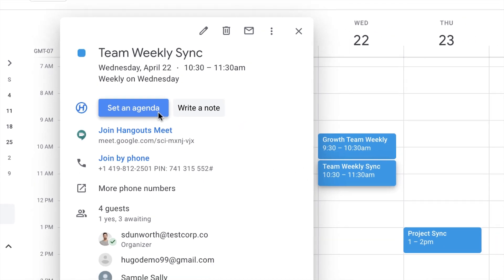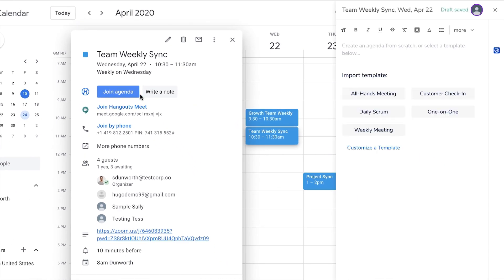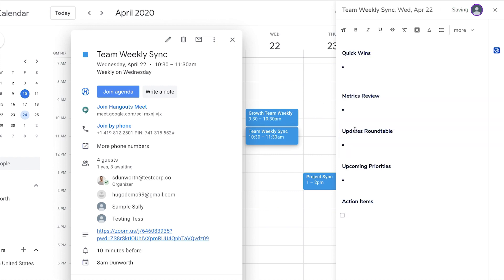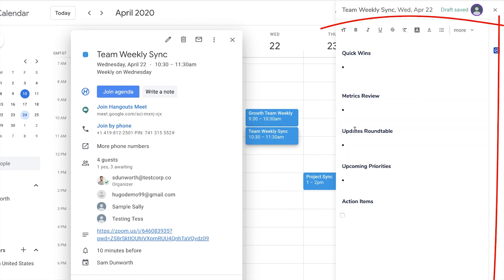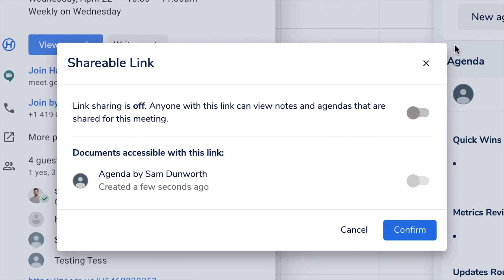With the Hugo note-taking experience in your calendar, setting agendas and taking notes has never been easier, and your agendas and notes are easily shared with everyone else in the meeting.